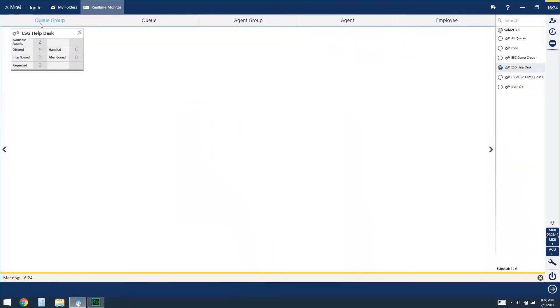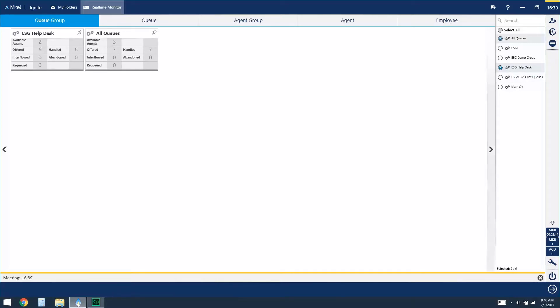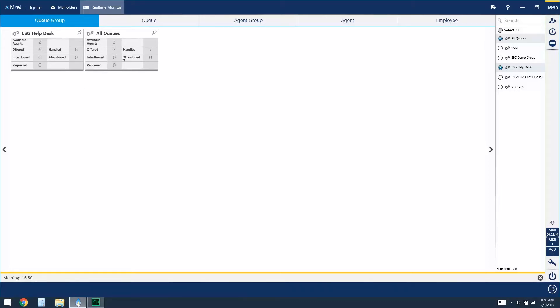Starting all the way on the left hand side we've got the option for a queue group and what a queue group does is it lumps multiple queues together for statistical purposes. So if I wanted to see all of my queues at one time I could look at the all queues option and I would see for all queues we currently have three agents available, seven calls have been offered, seven have been handled, interflowed, abandons, and requeues are all set to zeros and these are real-time statistics for today.